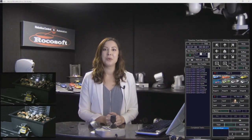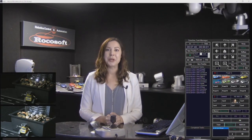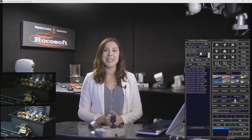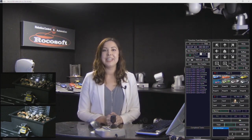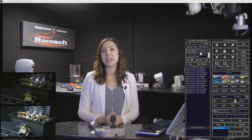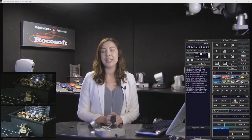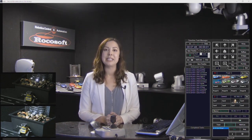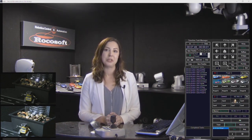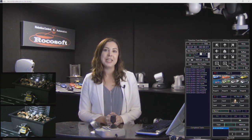Hi and welcome to RockaSoft tutorial series. My name is Stacey Thatcher and today I'm going to be talking to you about camera automation with PTZ Joy PTZ camera controller software.